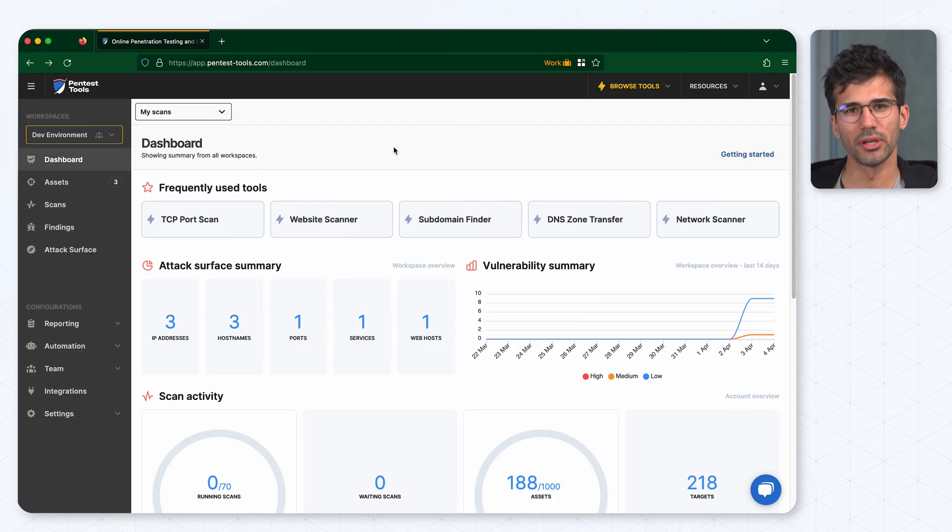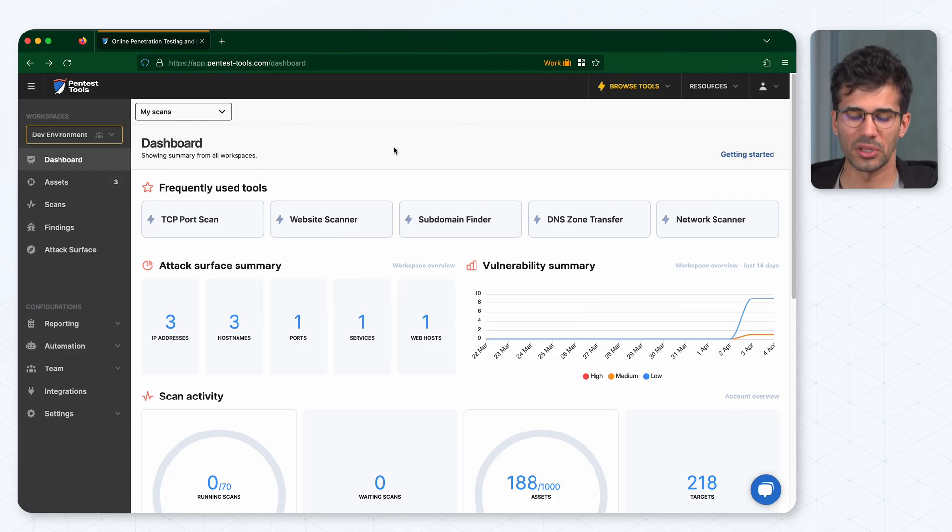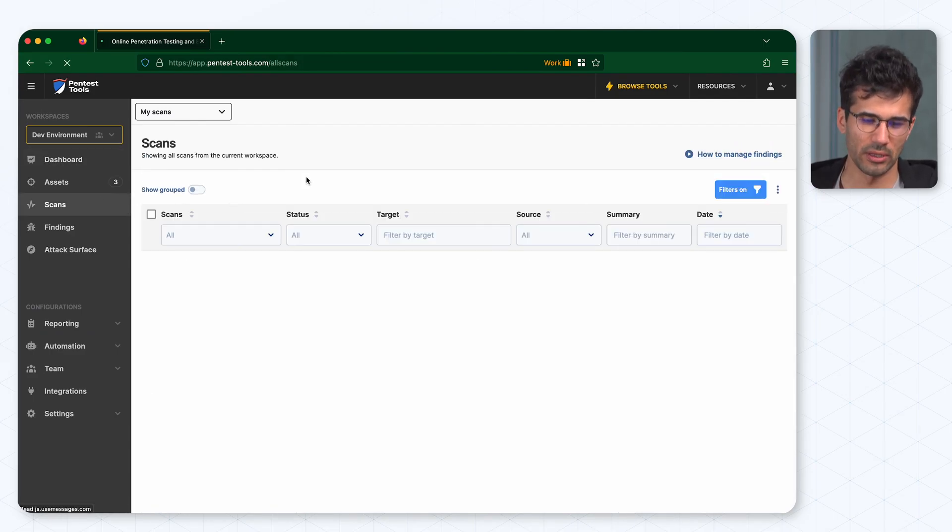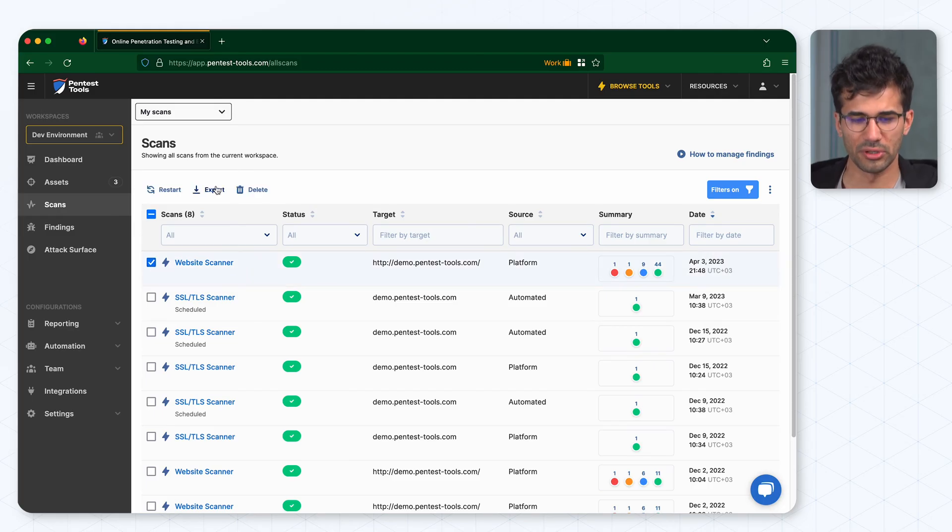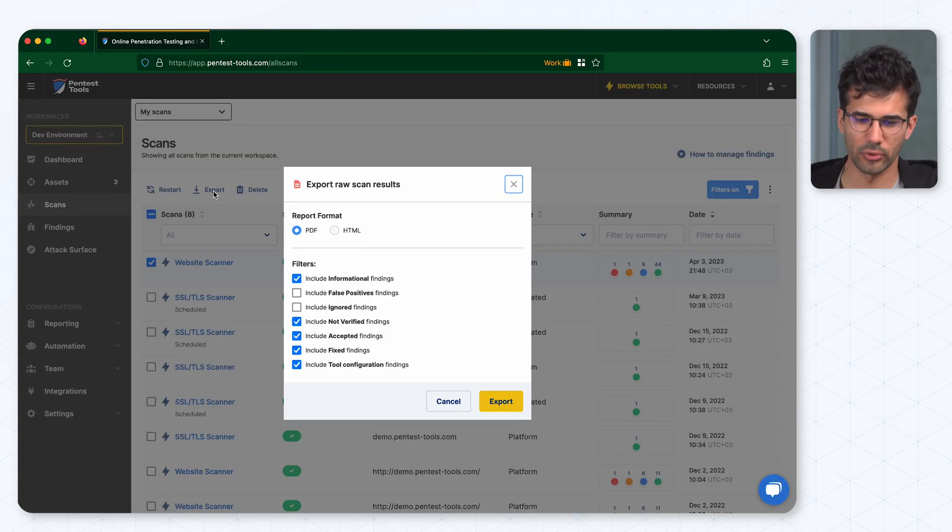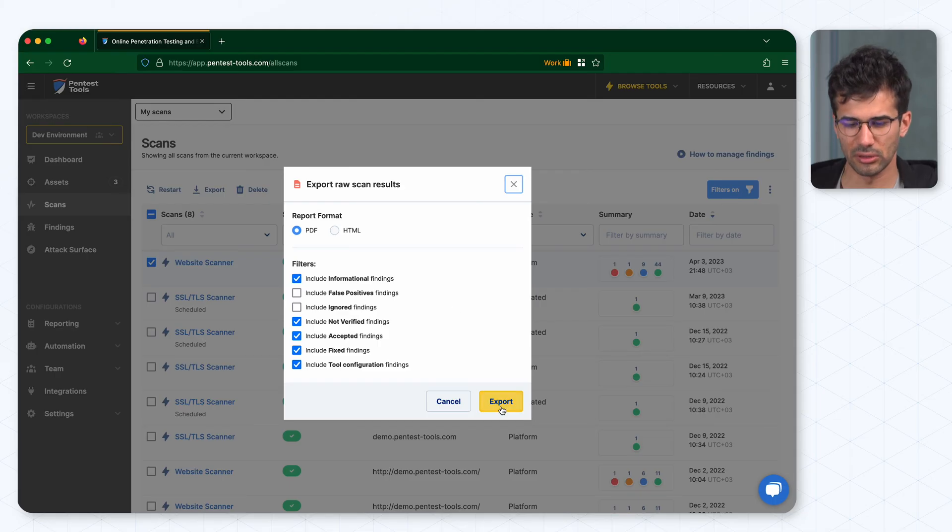Let's get to it. The fastest way of generating a PDF report is by going to scans, selecting the scan you want to include in the report, click on export and then hit again the export button.